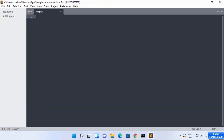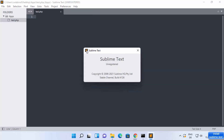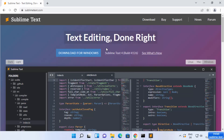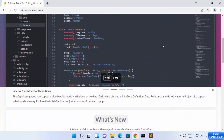I'm going to name this file test.php, for example, and press Enter. Once that's done, you can see the file is created. You'll also notice at the top that Sublime Text is unregistered. To register it, you can go to the Sublime Text website, or click on Help and then About Sublime Text.